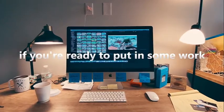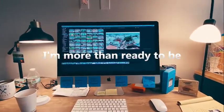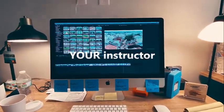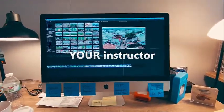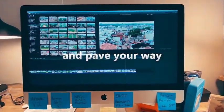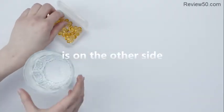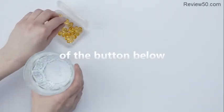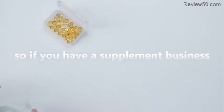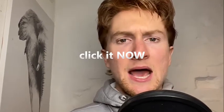If you're ready to put in some work I'm more than ready to be your instructor and pave your way. Your new life is on the other side of the button below. So if you have a supplement business click it now.